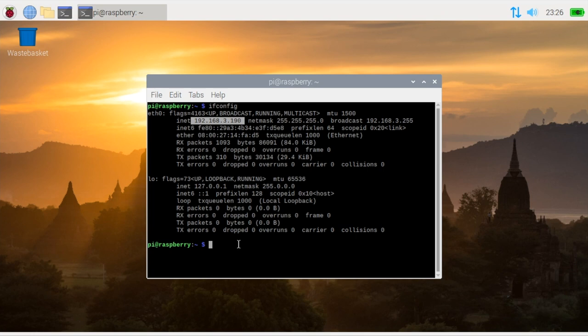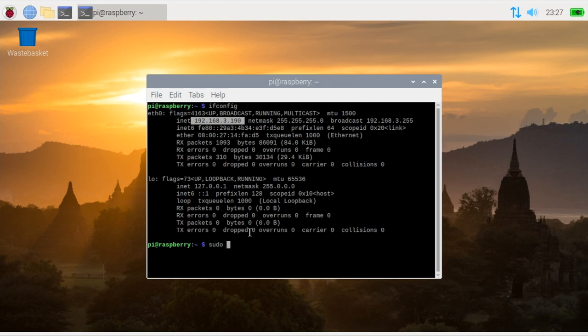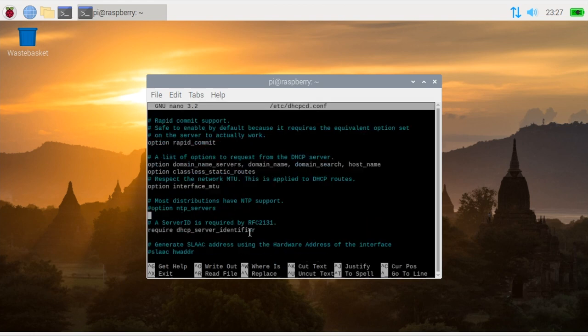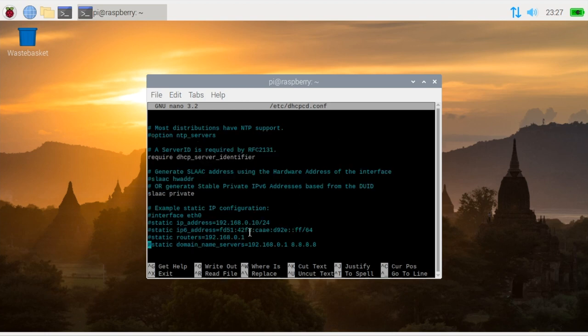The next thing we're going to do is we're going to go and edit a configuration file. My choice is nano so I'm going to use that. The file is /etc/dhcpcd.conf and when we run that you will find a file with some settings.